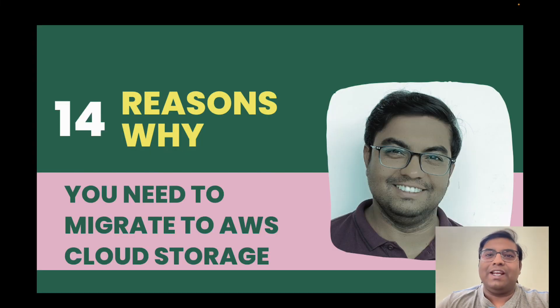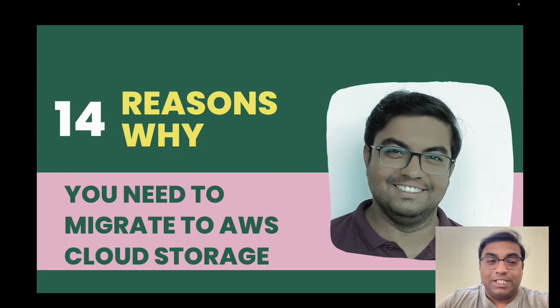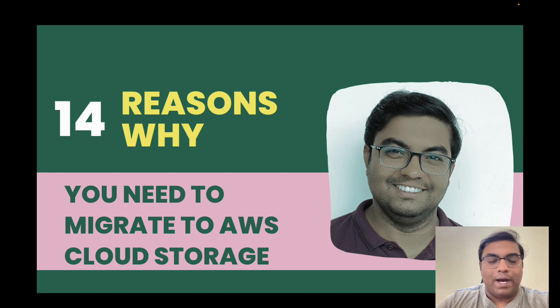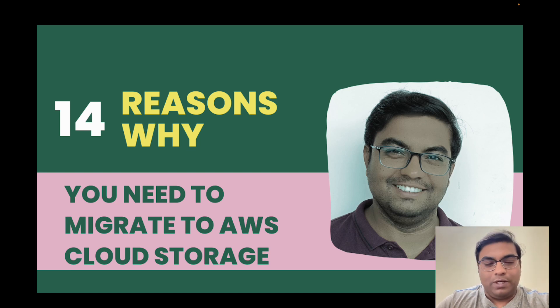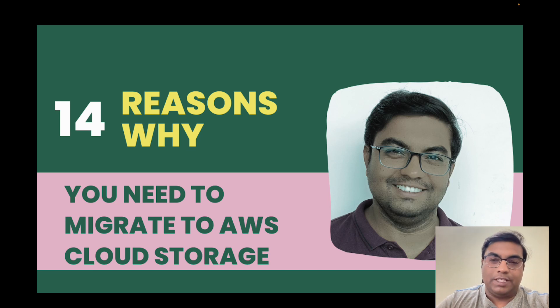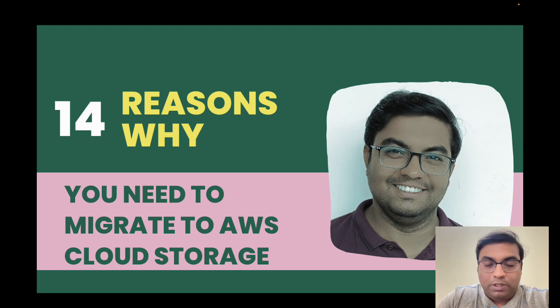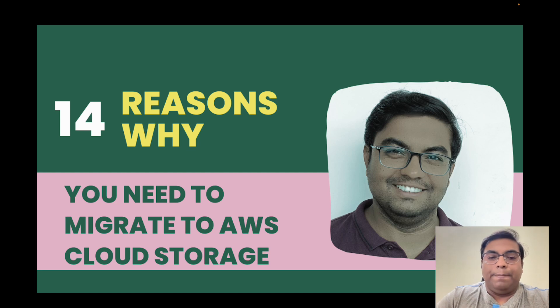Hi, I'm Harish Godeti and welcome back to another live session. Today we are going to talk about 14 reasons why you need to migrate to AWS cloud storage.